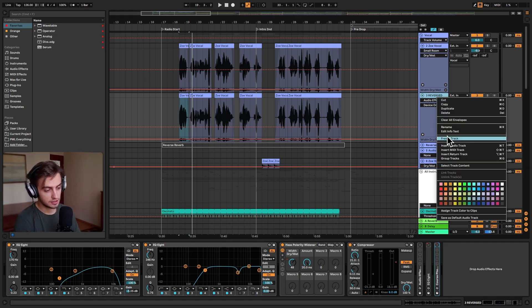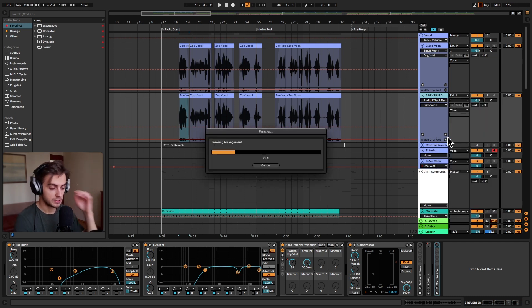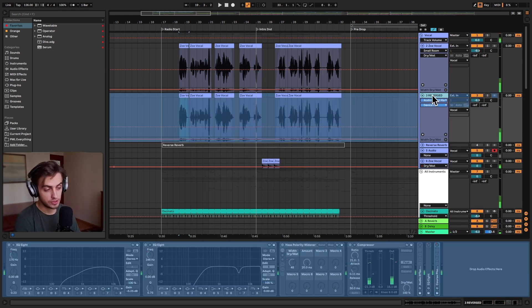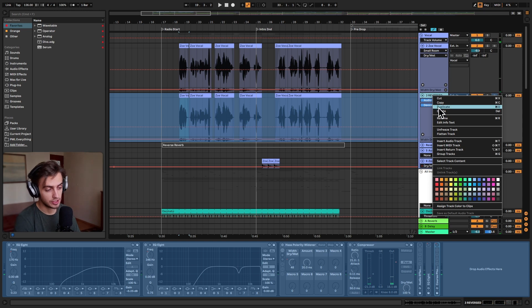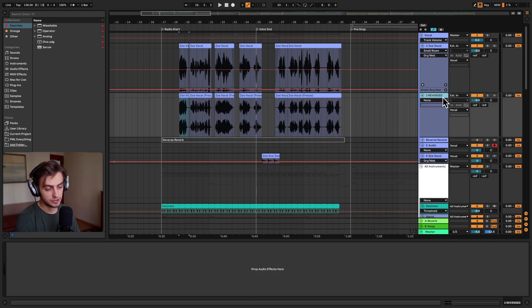So let's right click the track's name and click freeze. And it's going to take a while to freeze the arrangement for us. Now we need to right click once again and select flatten. And now our track is bounced to audio.